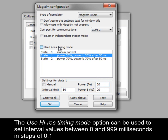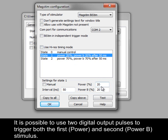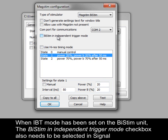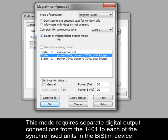The Use High Res Timing Mode option can be used to set interval values between 0 and 999 milliseconds in steps of 0.1 of a millisecond. It is possible to use two digital output pulses to trigger both the first (Power) and second (Power B) stimulus. To use this method, the BiStim unit must be set to use Independent Trigger Mode (IBT mode) — see your BiStim User Manual for details. When IBT mode has been set on the BiStim unit, the BiStim in Independent Trigger Mode checkbox also needs to be selected in Signal. This mode requires separate digital output connections from the 1401 to each of the synchronised units in the BiStim device.